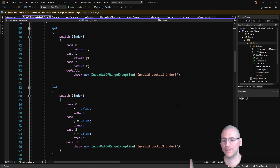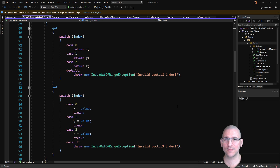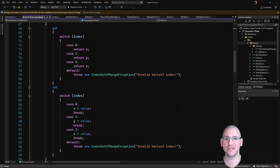One place where this might be particularly valuable is for writing generic functions to switch from one plane to another in 2D space.